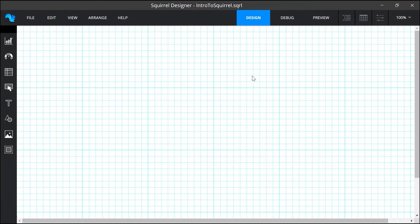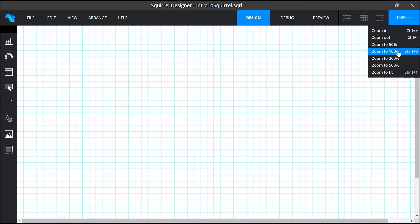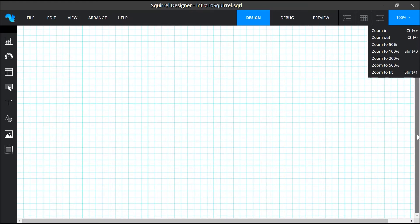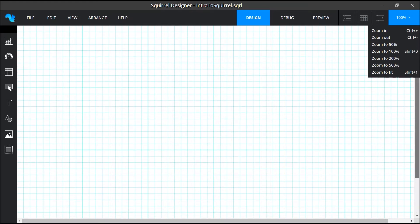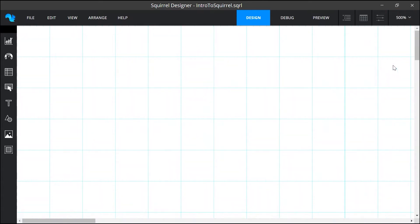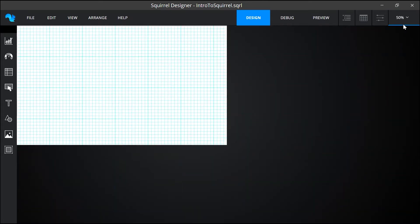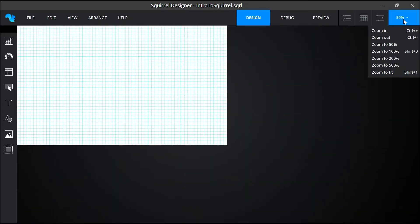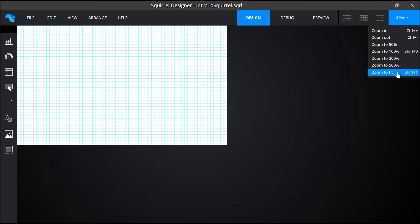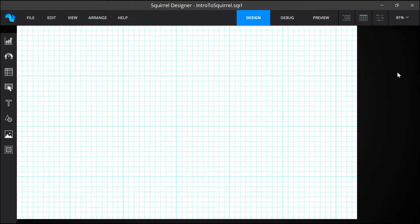The next thing I'm going to do is to change how much of the canvas I can see and I can do this in the zoom menu. At the moment the canvas is at 100% but these scroll bars tell me that the canvas is bigger than the area I can currently see. In here are options to zoom right in, to zoom right out and also various stages in between. But I'm going to select zoom to fit so that the entire canvas will fill the available area.